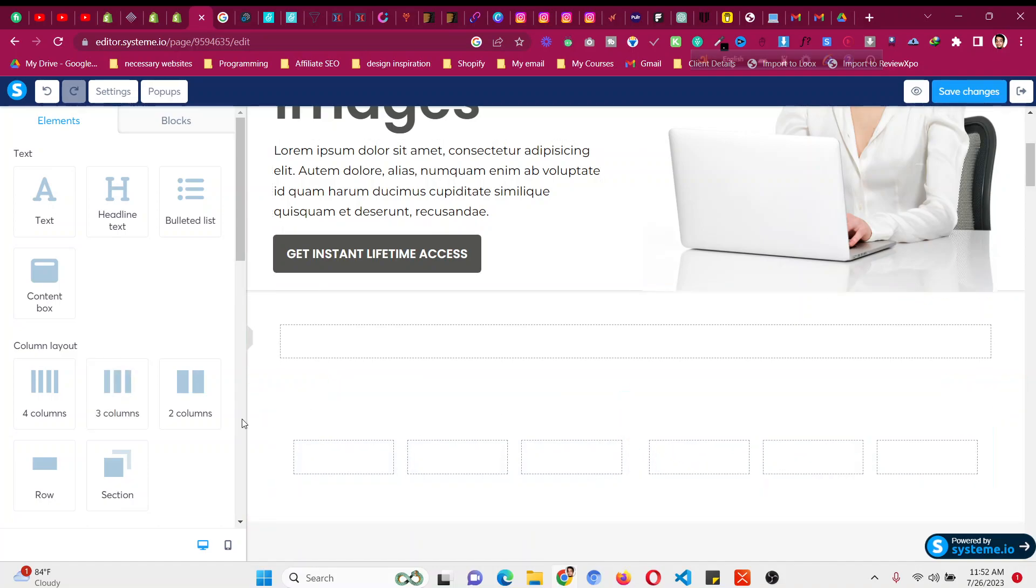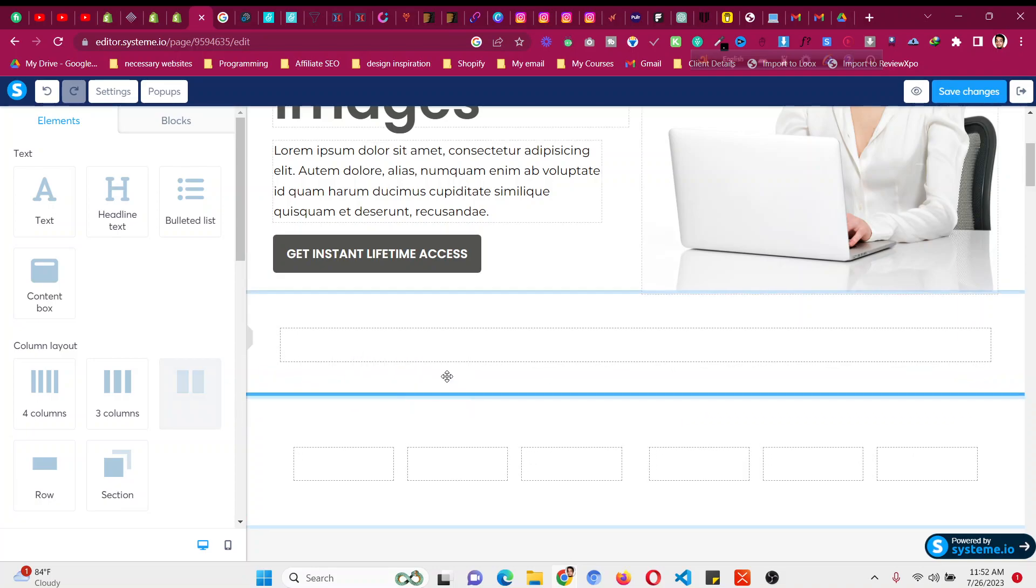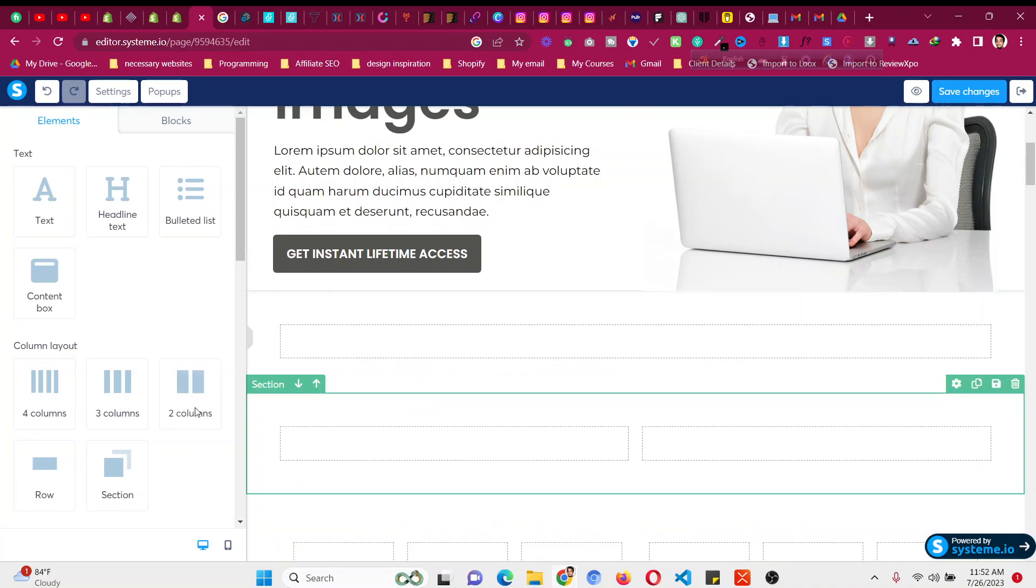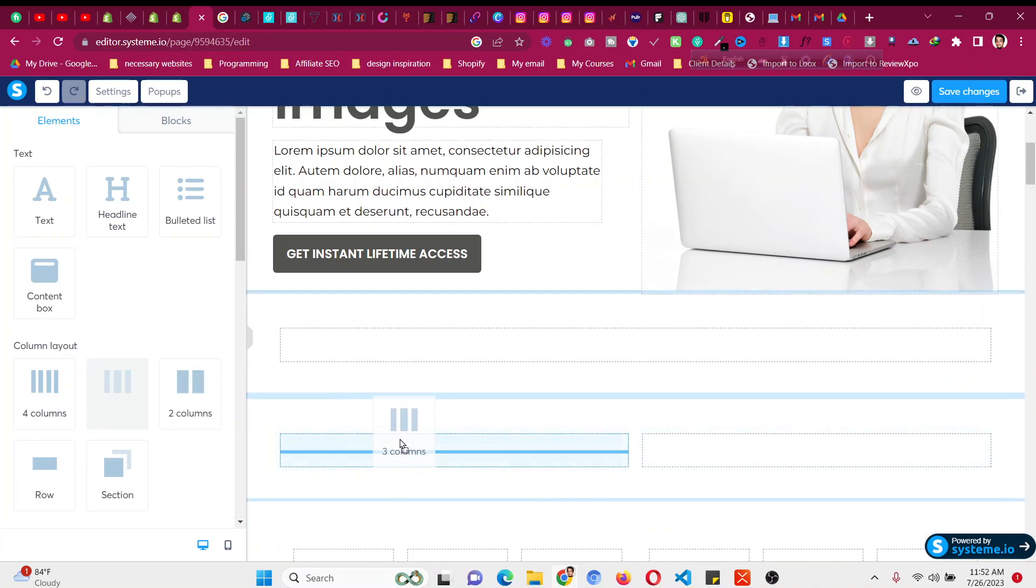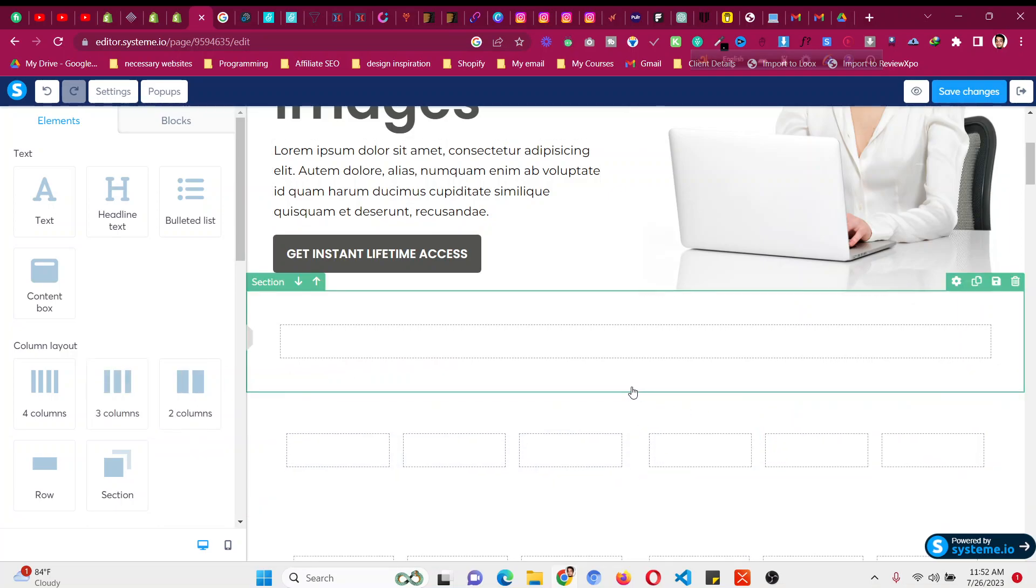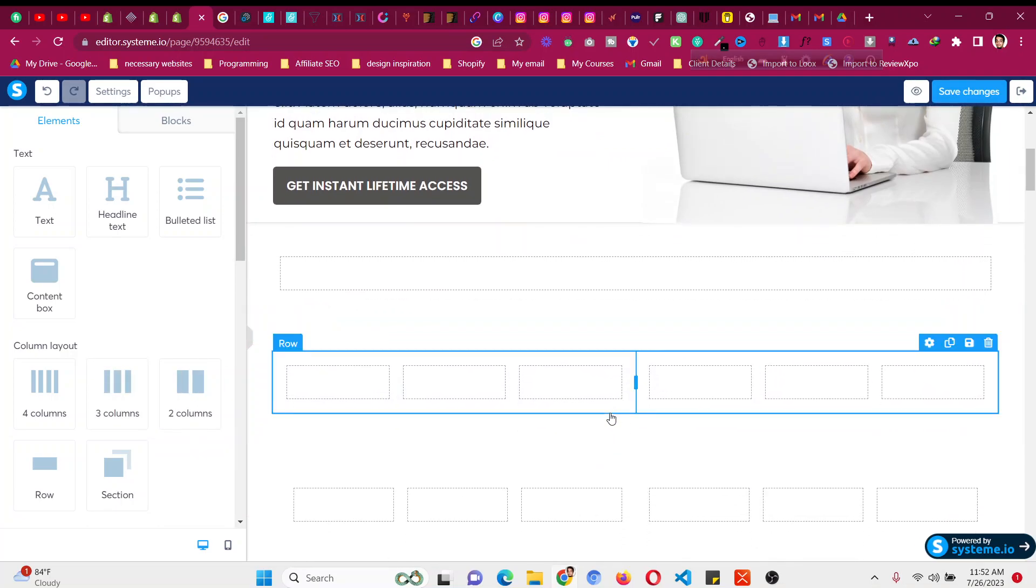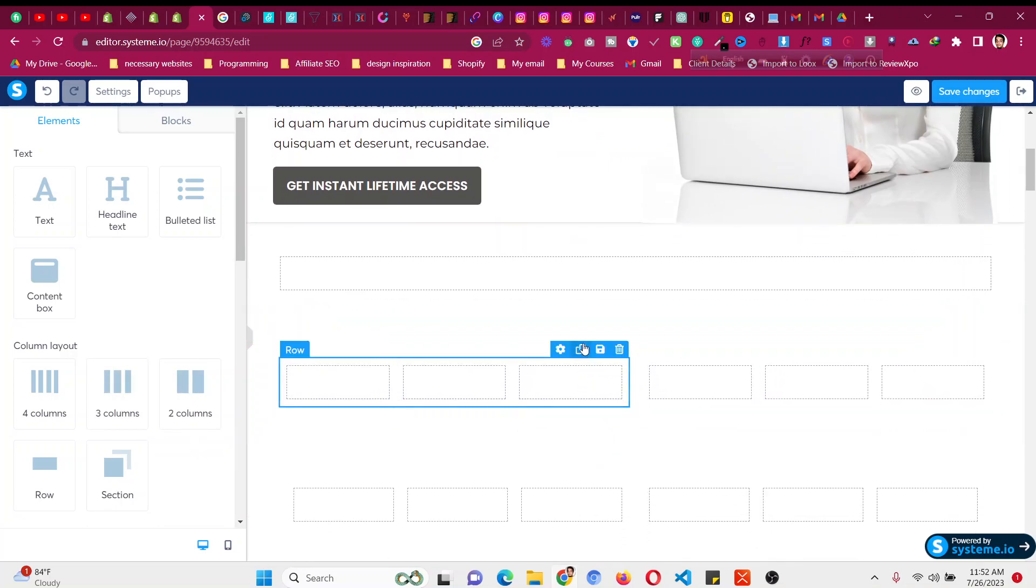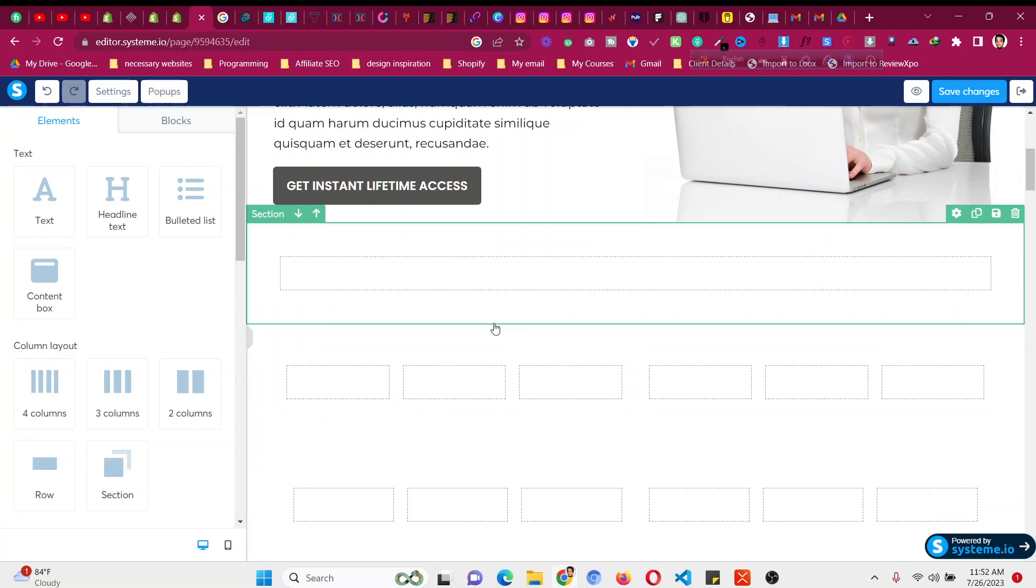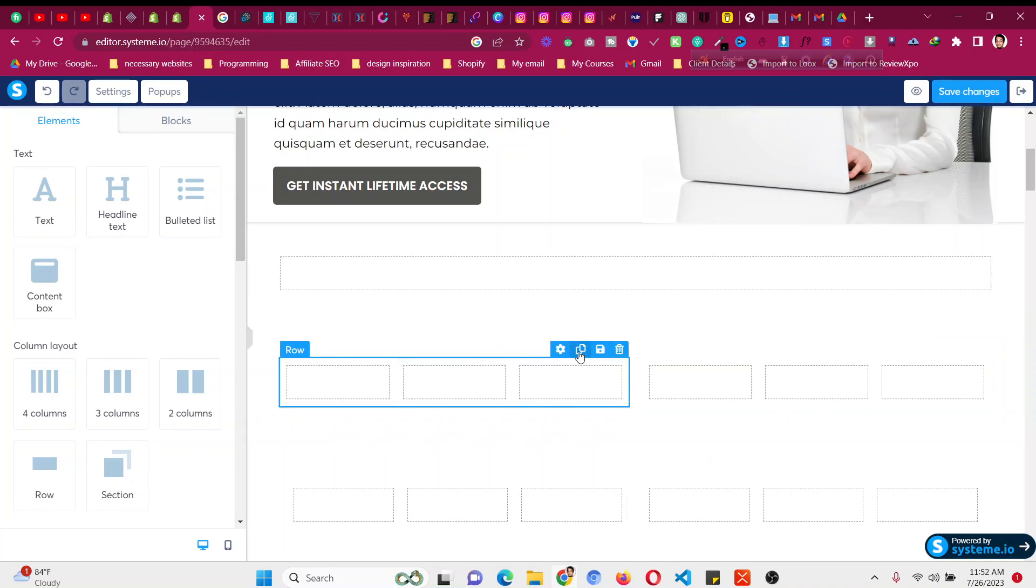Similarly, if you take two columns, then you can divide them into three and three to get six columns. So this is how you can add six columns or more than four columns inside system.io. This is the tip that you can implement.